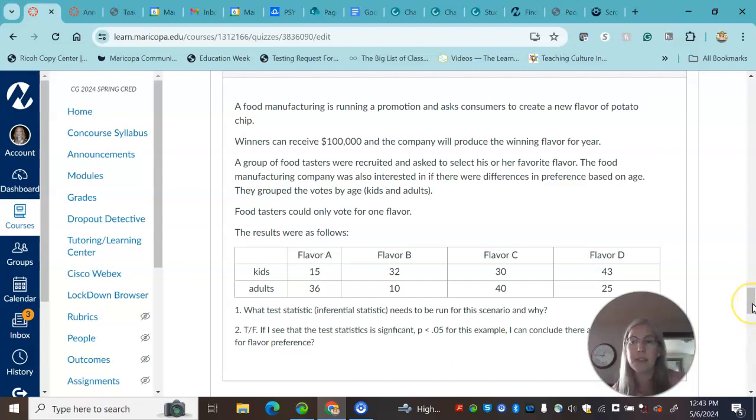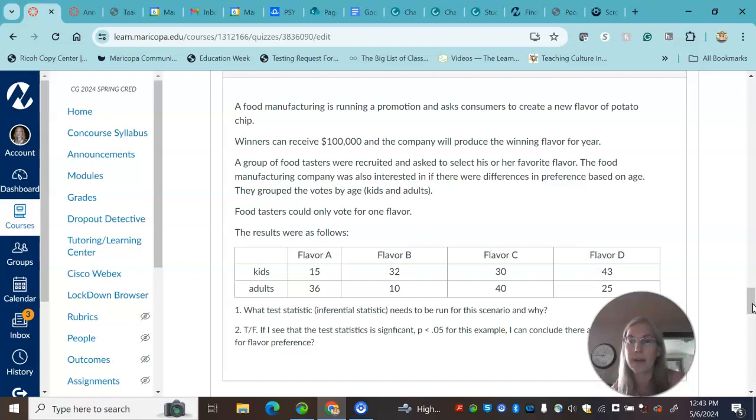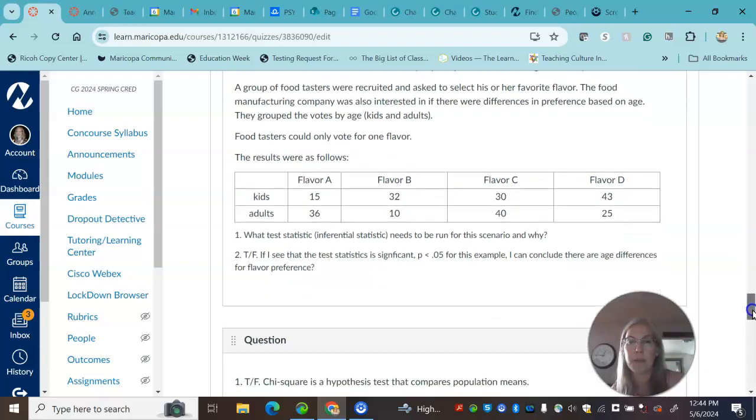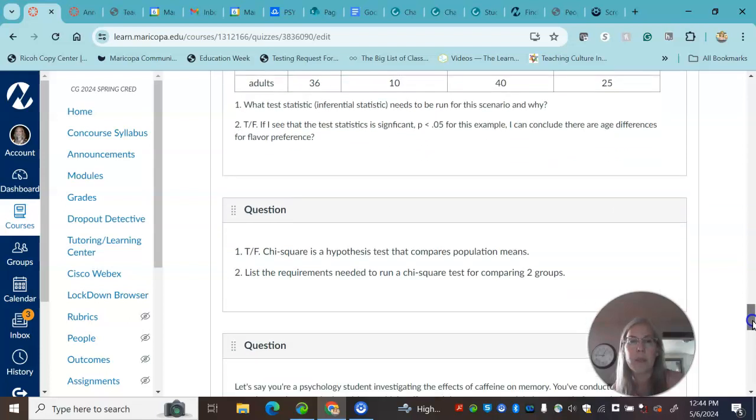And sometimes it's useful to see that graph to see where those patterns are. A chi-square, if it's significant, it's because there is a bigger difference between the observed and the expected. That's basically what a chi-square formula is.